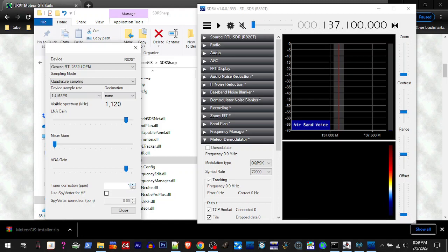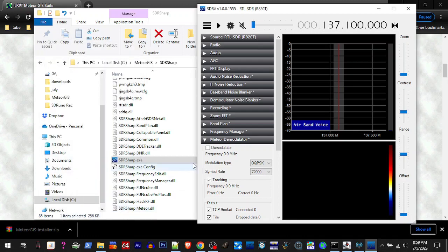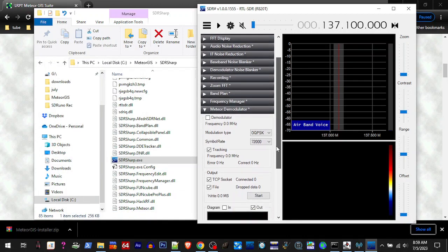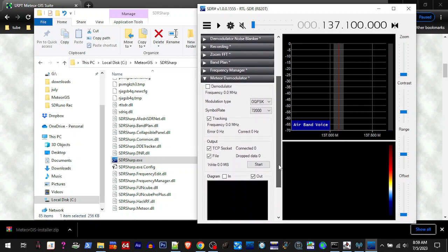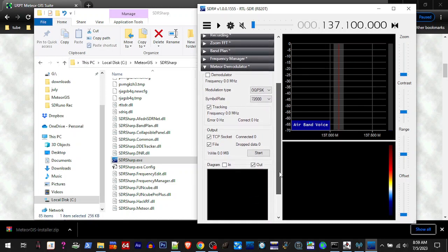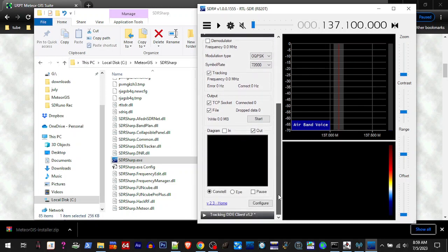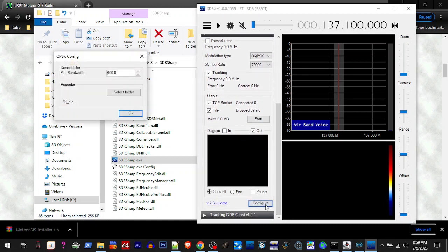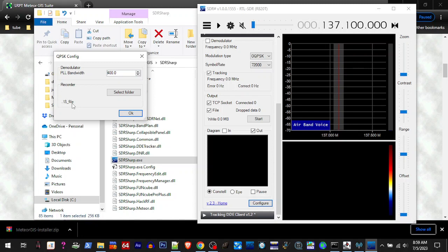Tuner correction, if you know it. If you don't, go to like NOAA or somewhere and figure out your PPM. My PPM for my dongle is one on this dongle, and we're going to hit Close. On the demodulator, you want to go down to the bottom and on this Configure and this Recorder, you want to make sure it has the dot dot backslash S underscore file, so the demodulator and the decoder know where to look to put your S file or to read an S file. So if it doesn't say this, you're going to want to hit Select Folder.